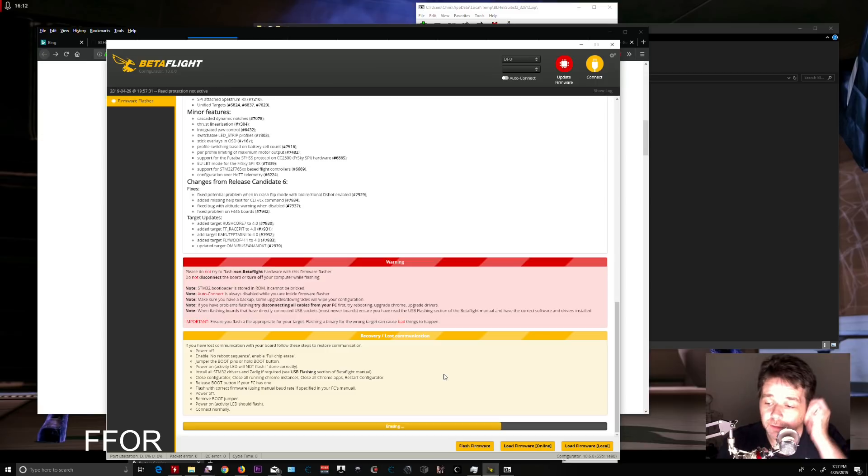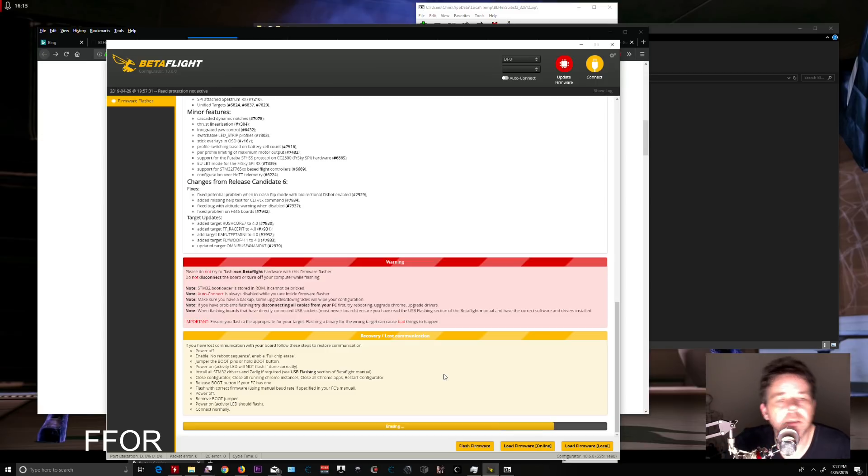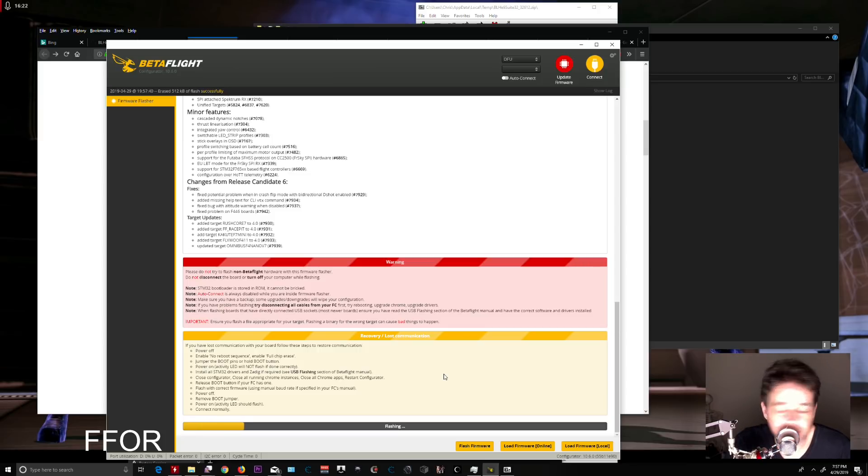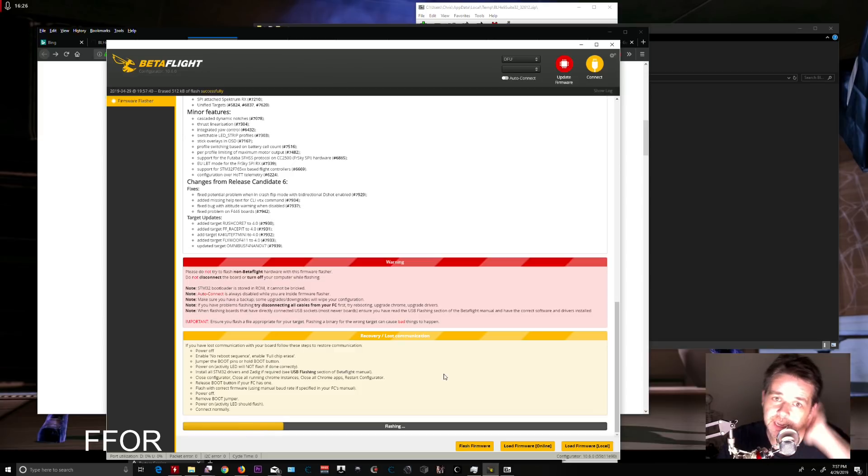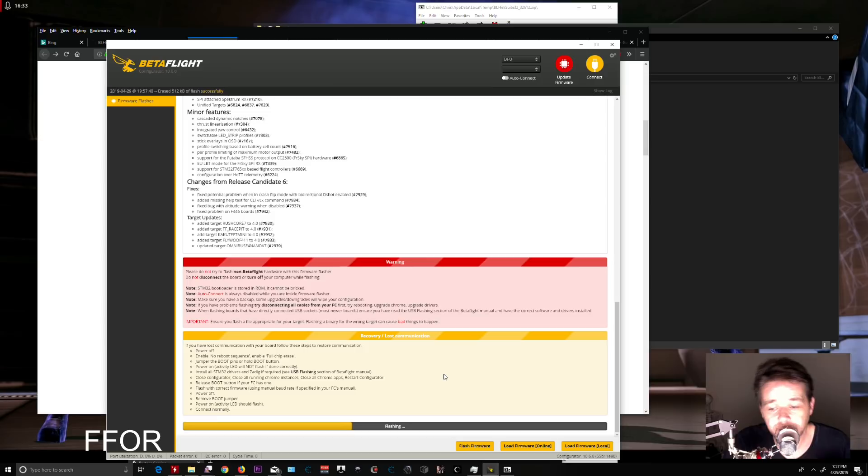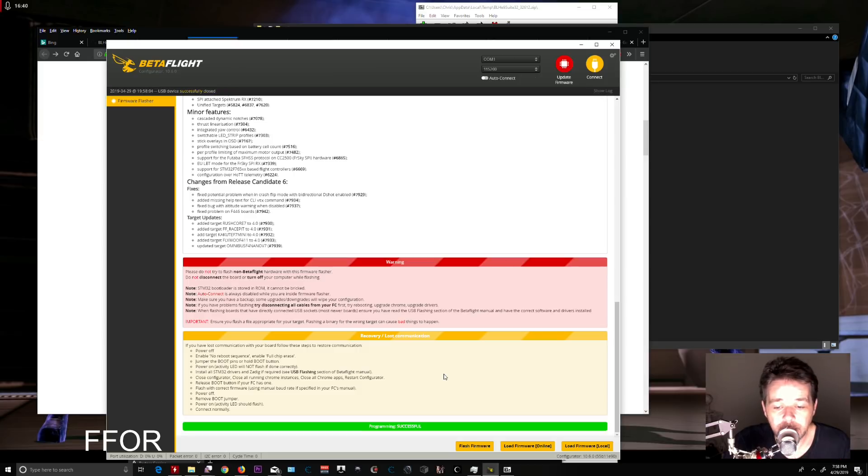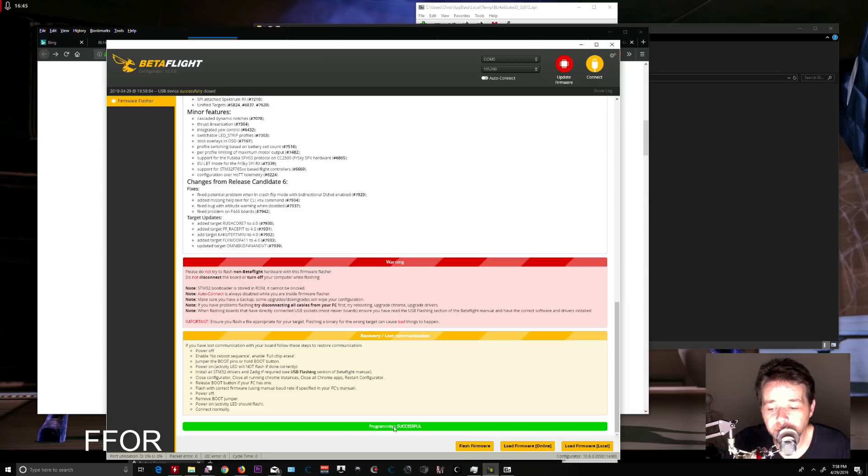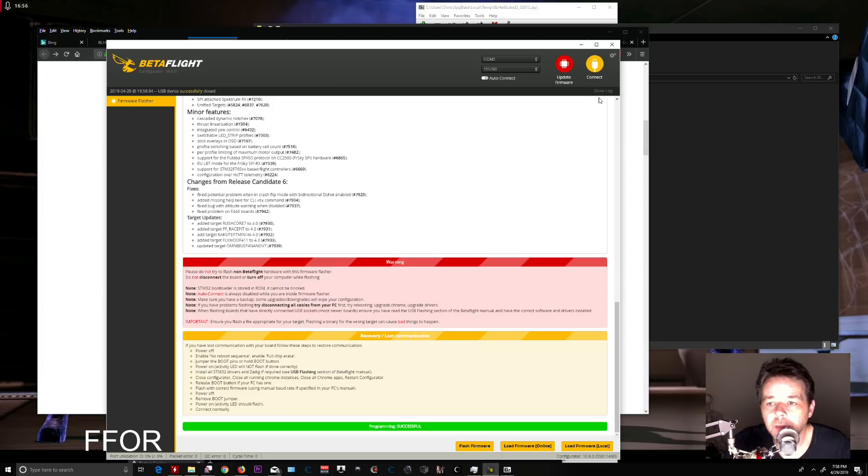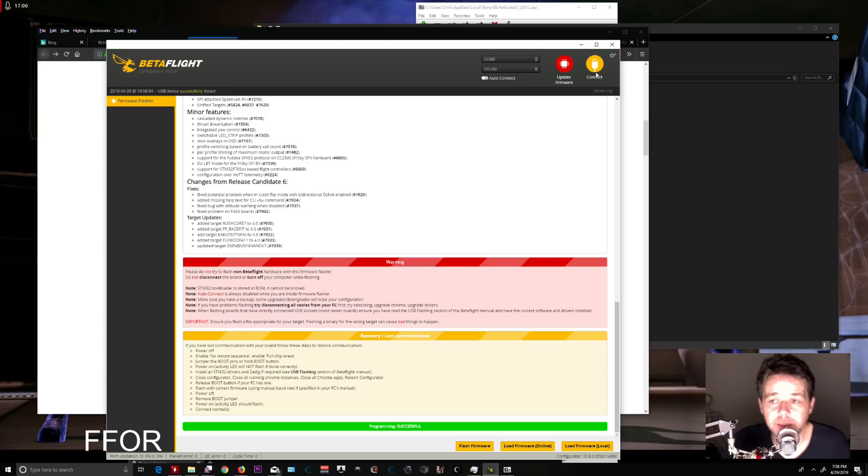Programming successful. If you want to learn more about what RPM filtering does, UAVTech and Joshua Bardwell have great tutorials. I was blown away by how easy this is. I'm using Betaflight Configurator version 10.6, which I loaded from the Chrome app. Now we're connecting and checking the configuration.